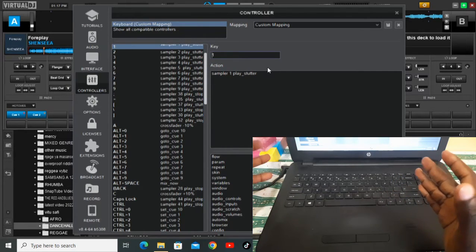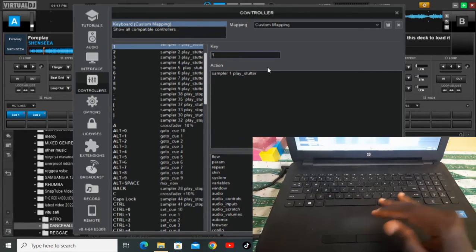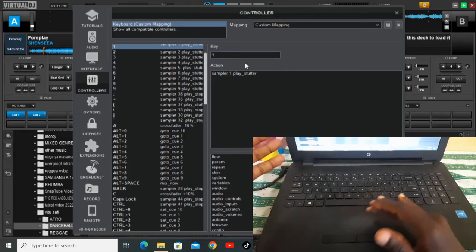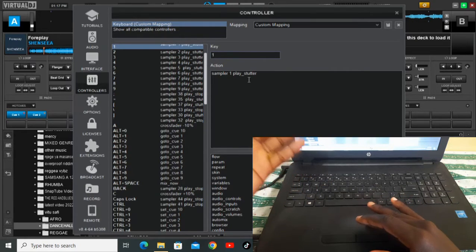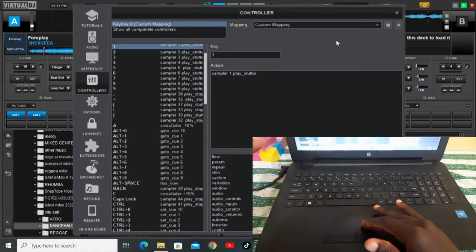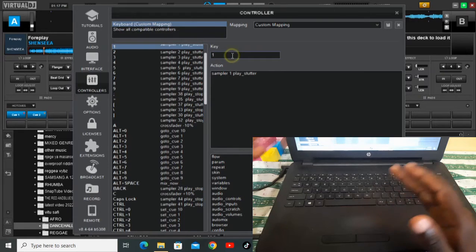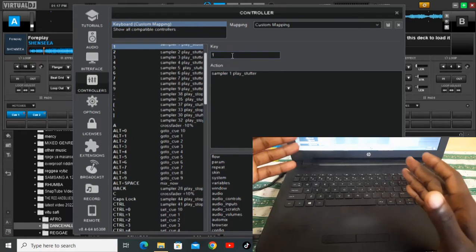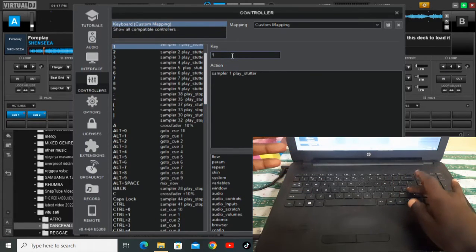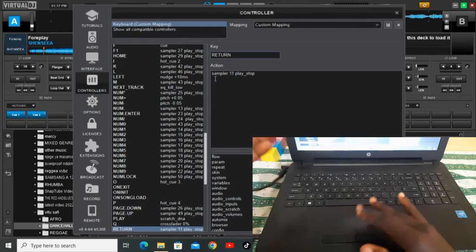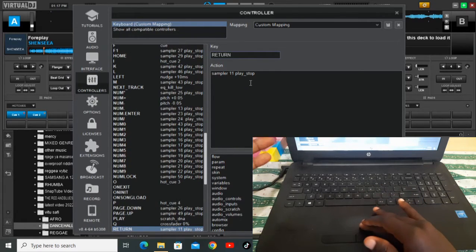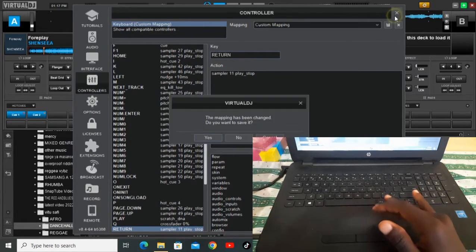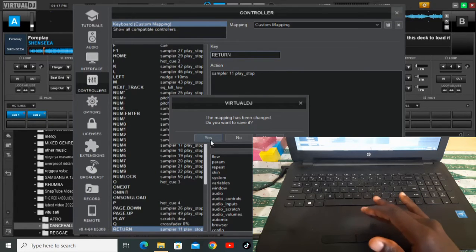This is a different way of dropping your sound effects on Virtual DJ. If you want it to play with stuta, you set sampler one, play, lowercase, stuta. But if you don't want the stuta effect — like for my enter key — it's sampler 11, play, lowercase, stop.